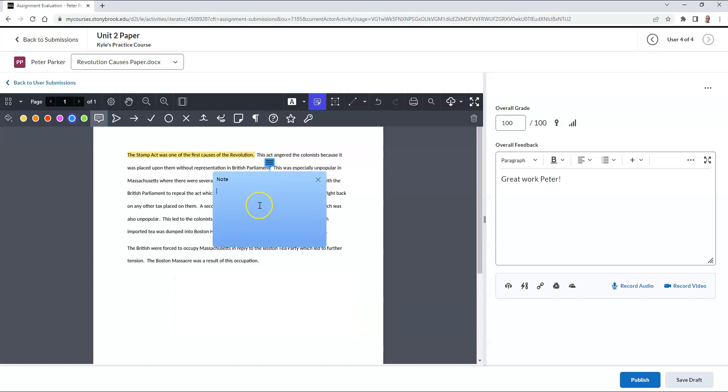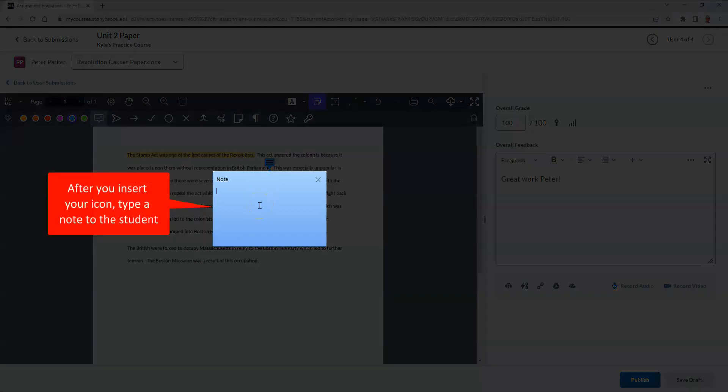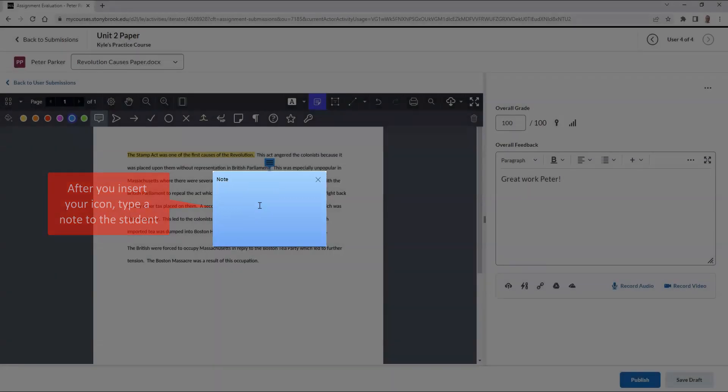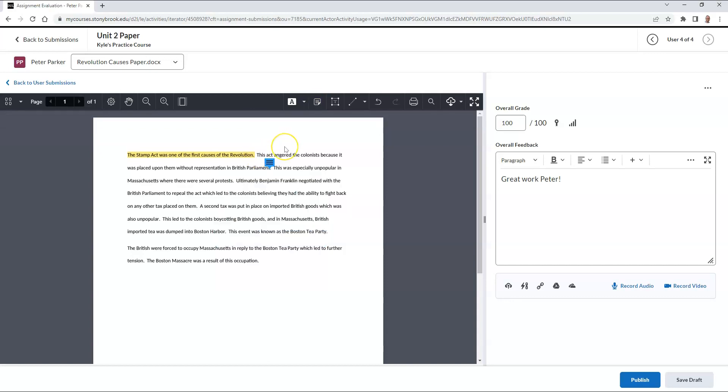And when it's inserted, I can type in a note for the student. When a student goes to view the document, all they need to do is hover over the icon to see the note.